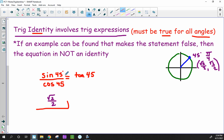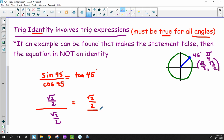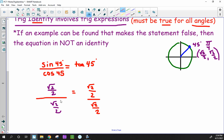Cosine of 45° is the x-value, also √2/2. On the right side, tangent of 45 degrees — the tangent is always sine divided by cosine, y divided by x. So the y-value divided by the x-value gives us √2/2 divided by √2/2. You can see the left side simplifies to 1, and the right side is also 1. Since the left and right are both equivalent, this is an example that works.